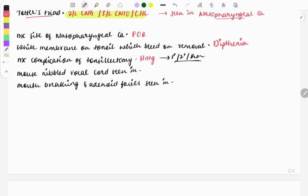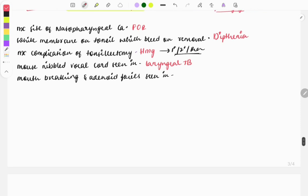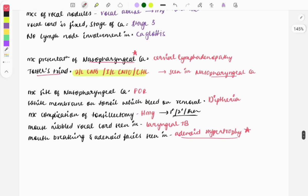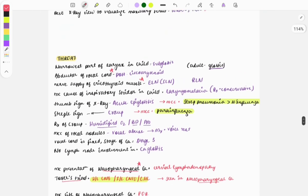Mouse nibbled appearance of the vocal cord is seen in laryngeal TB. Mouth breathing and adenoid facies are seen in adenoid hypertrophy, which is also a very important topic frequently asked in exams.